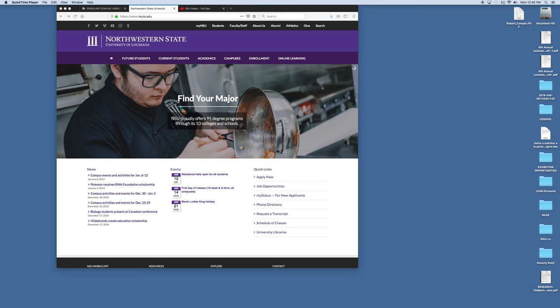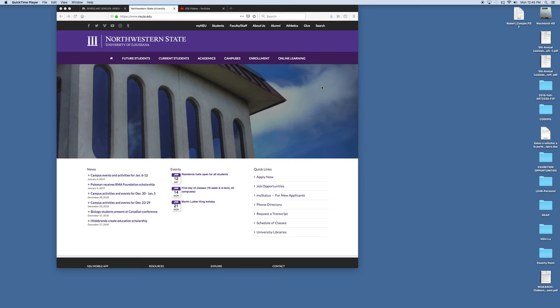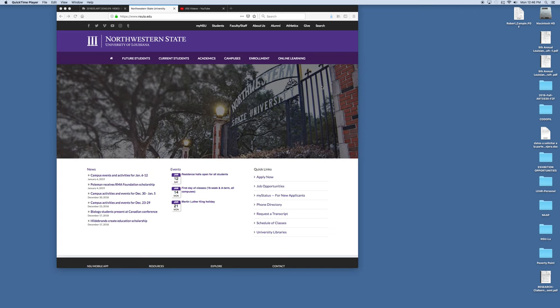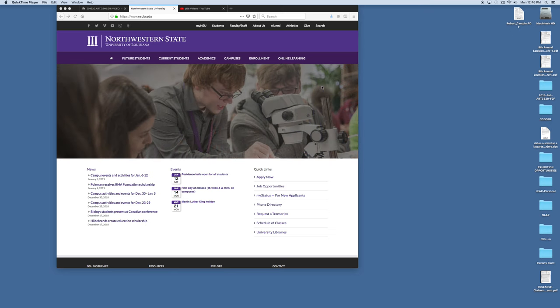Hello once again. This video demonstrates how to use the Gale Virtual Reference Center Library. This is a database housed at Watson Library and it is a database of reference materials, for example dictionaries and encyclopedias mostly.